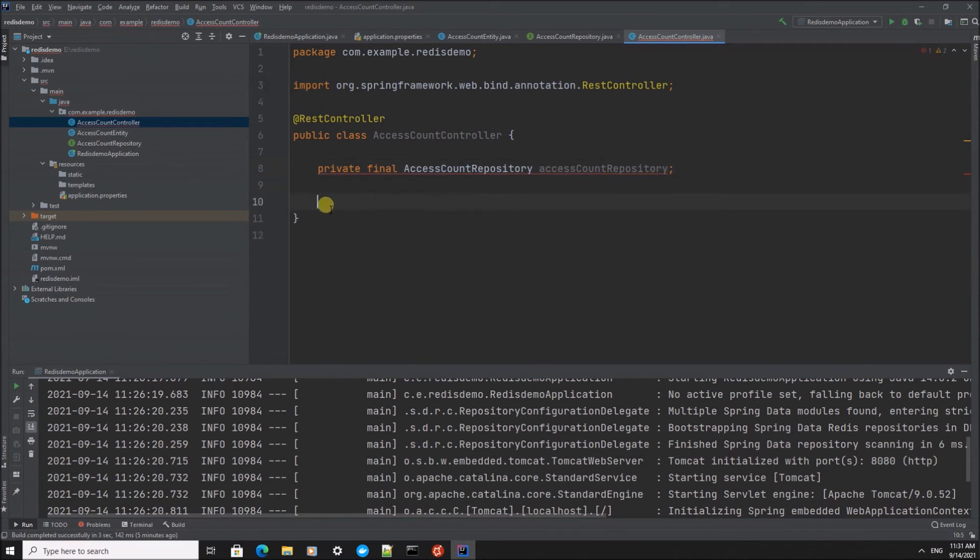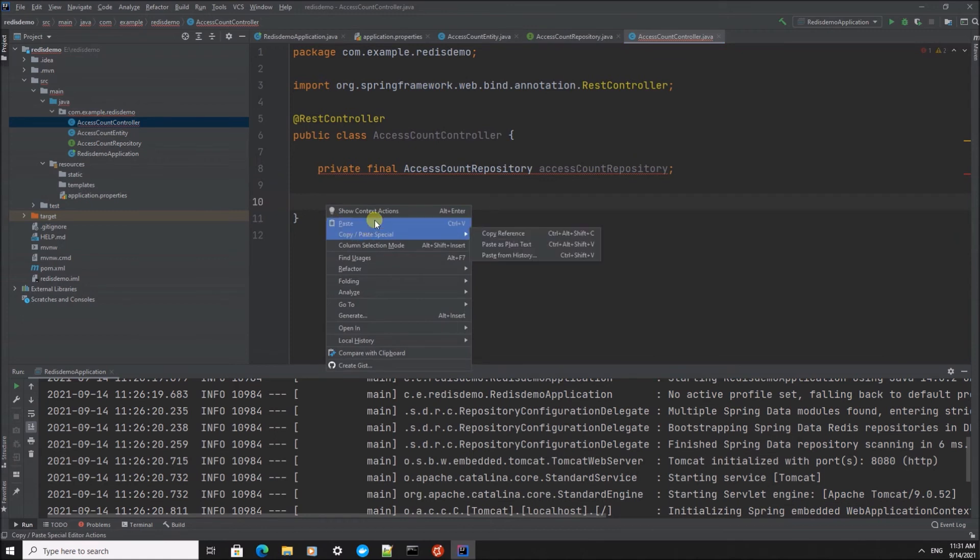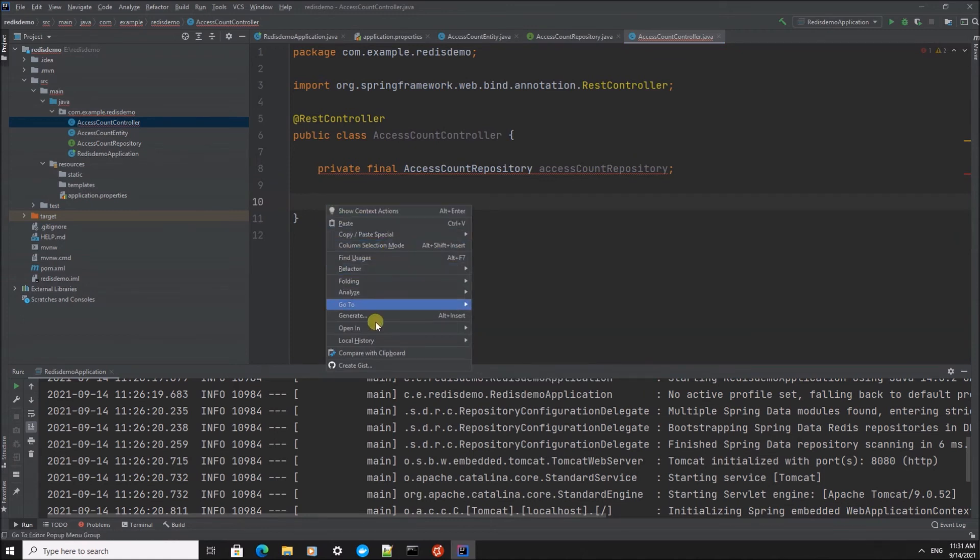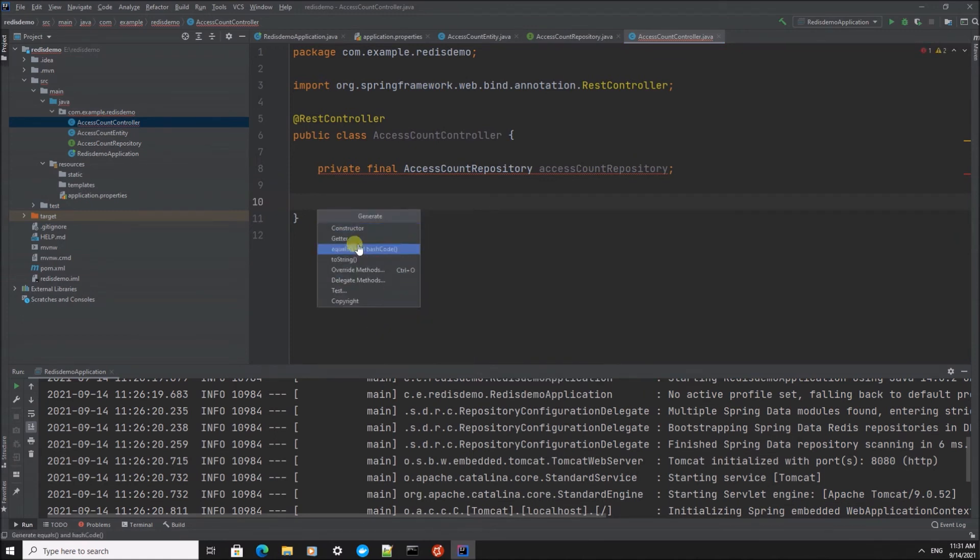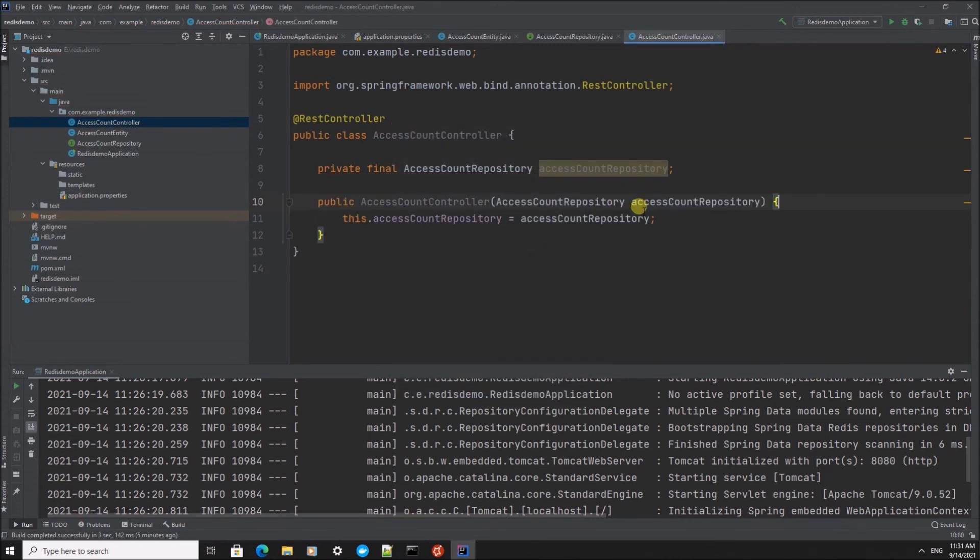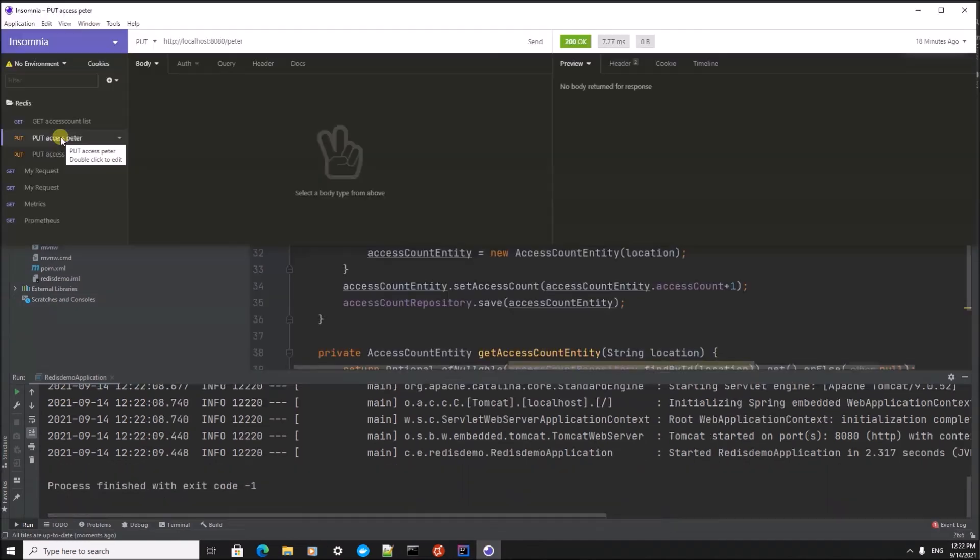I'm also going to add a constructor for this and inject the AccessCountRepository. These are the endpoints we're going to implement.